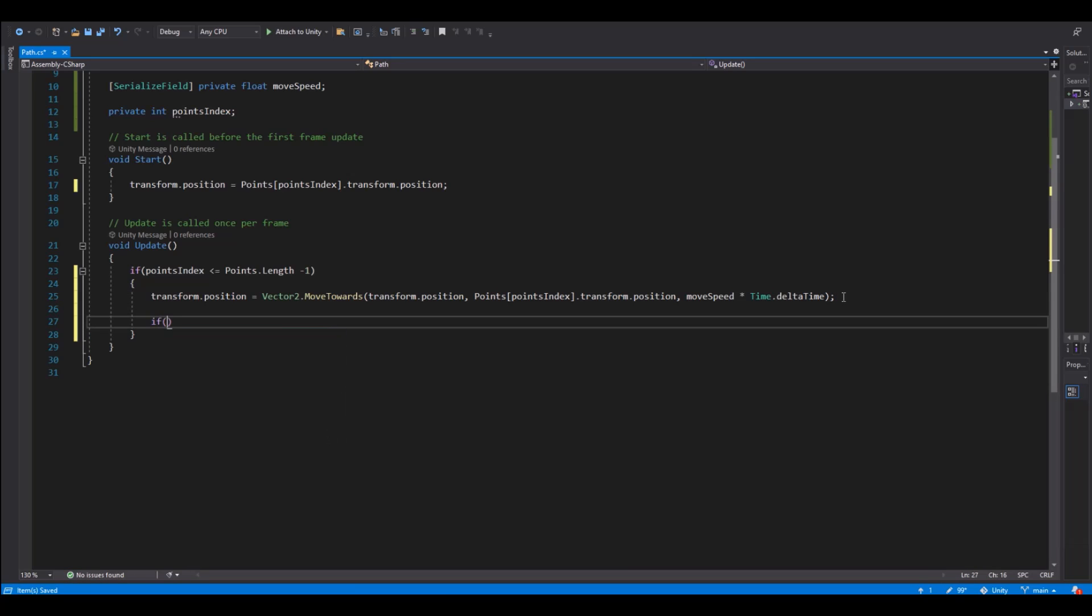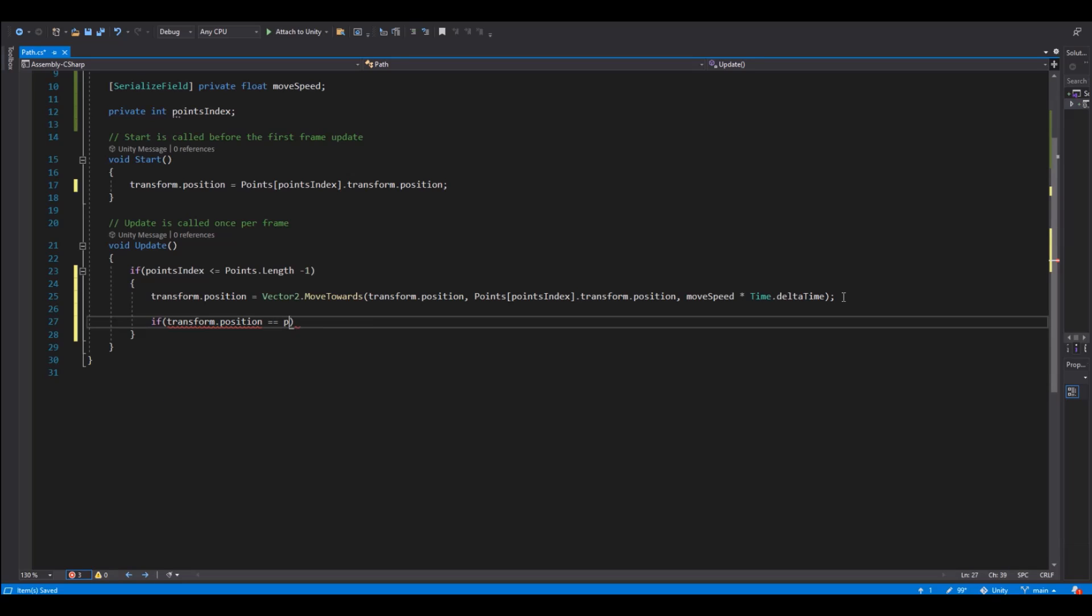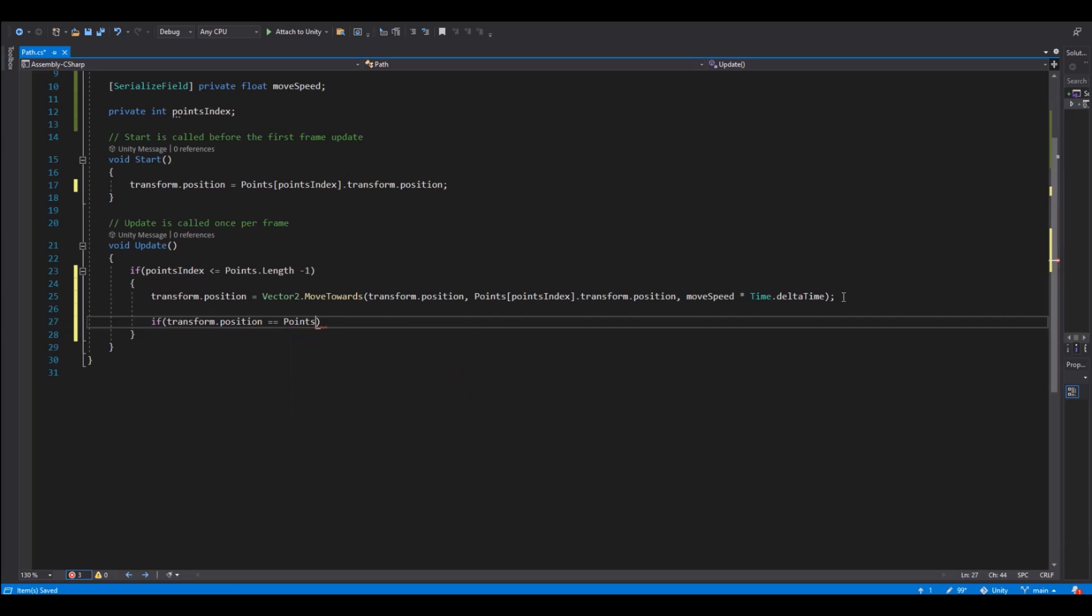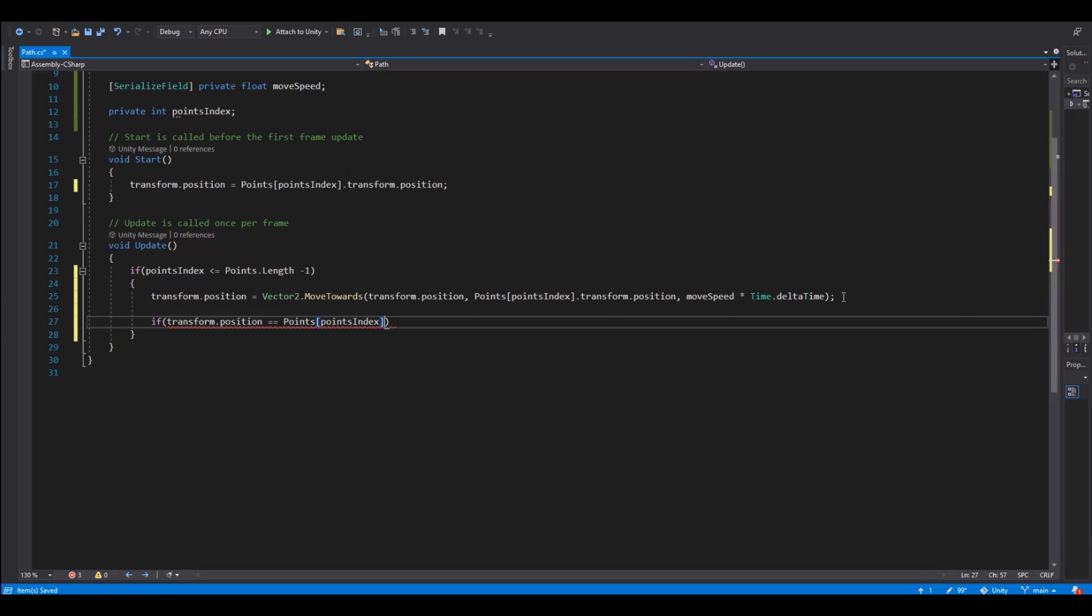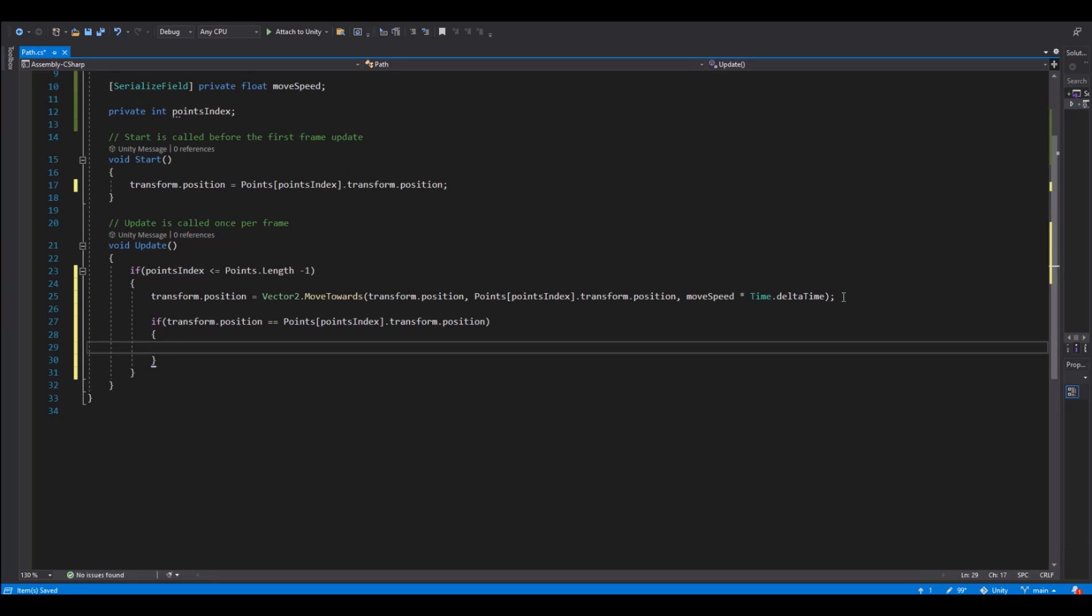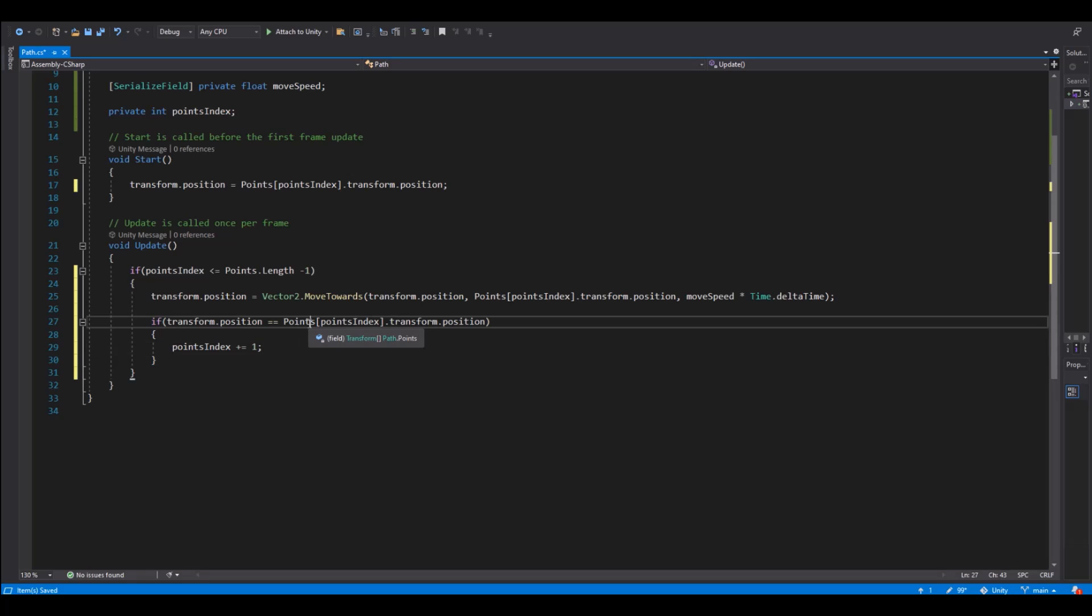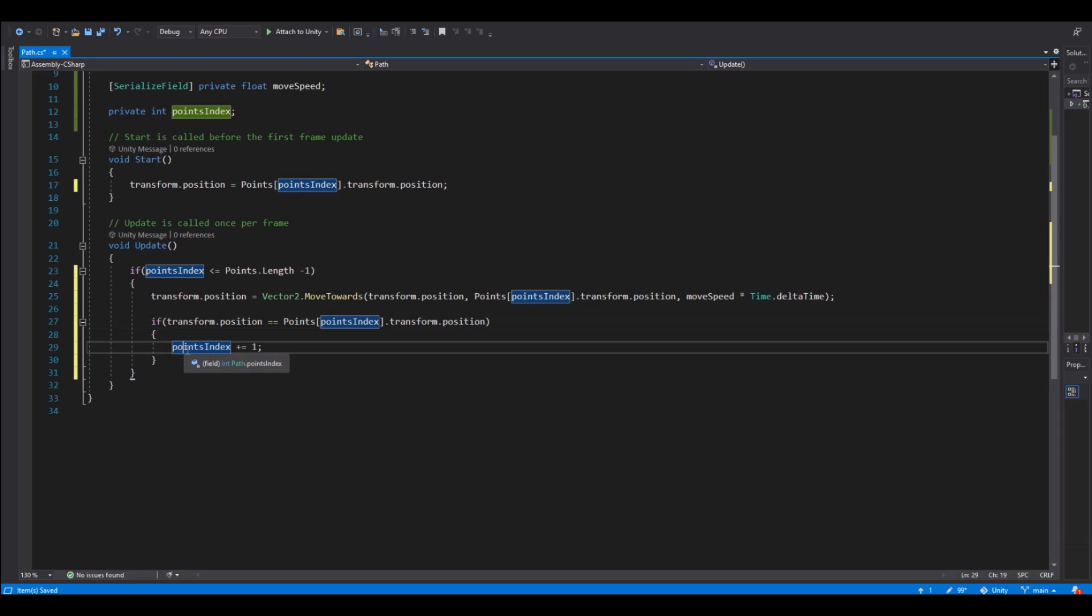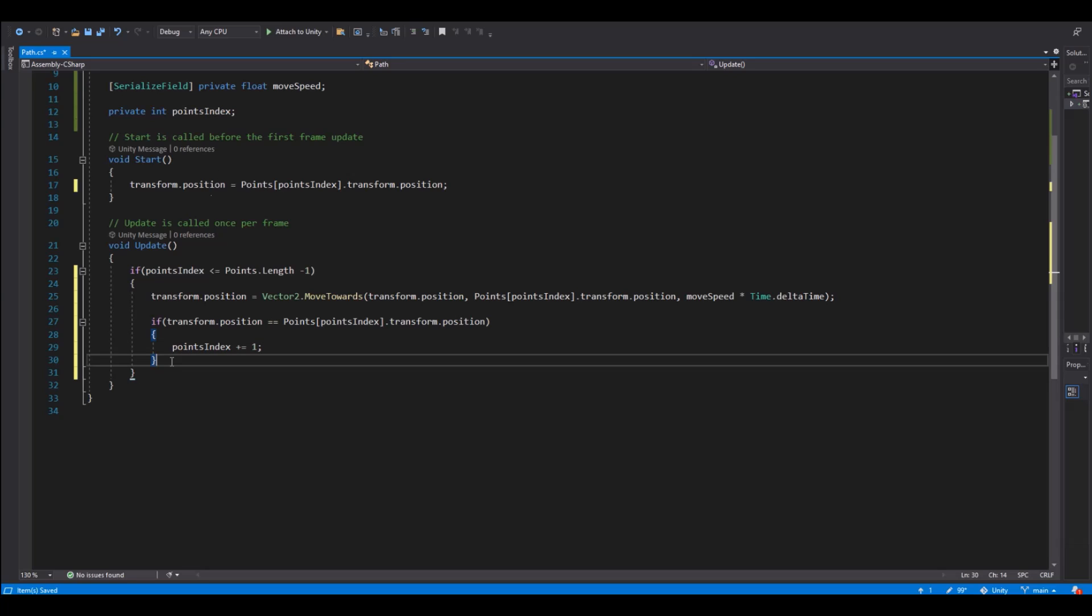Then we need to say if our transform dot position is equal to our points, here we need the point index as well, dot transform dot position. Then we need to say point index plus equal one. So when we start the point index will be zero. And every time we get to the new point then our points will be increased with one. So we know that the point index we are going to is the next one. So it's increasing all the time.